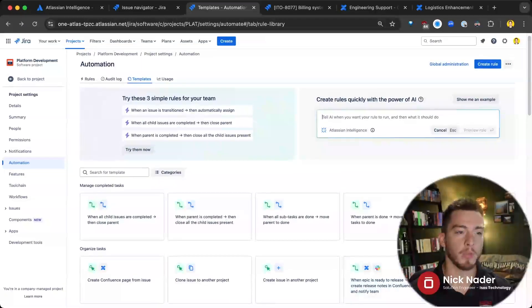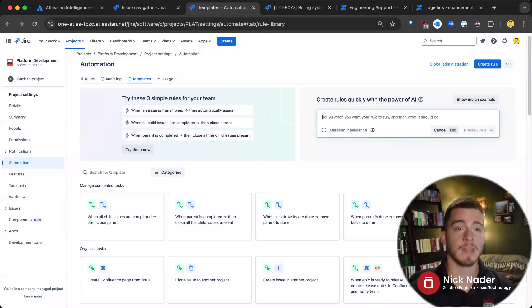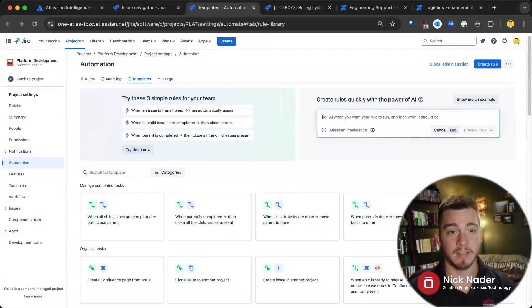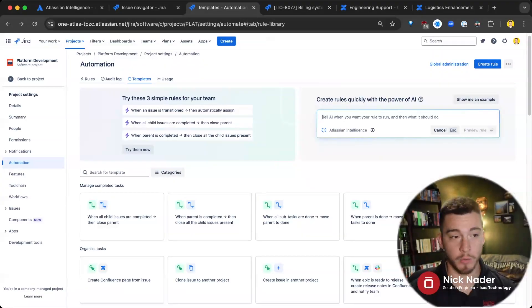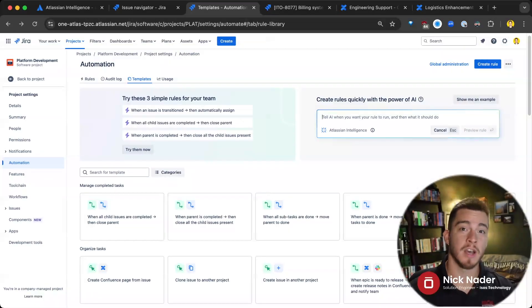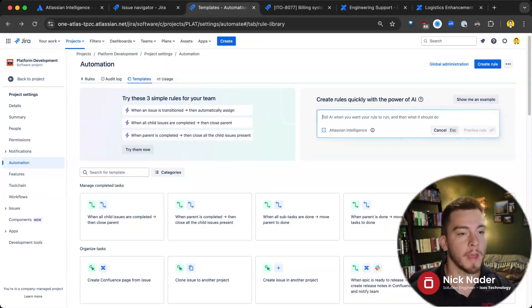But with Atlassian Intelligence, we can again use natural language to just say, hey, I need to do this this frequently or when this happens based off of these conditions, right? Only if these conditions are met.